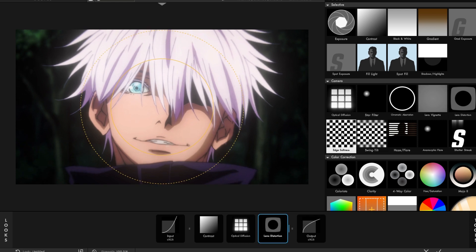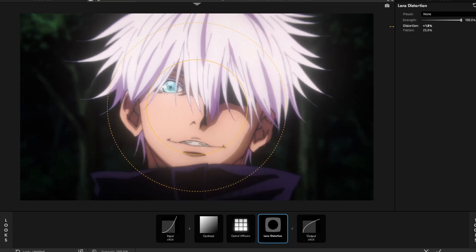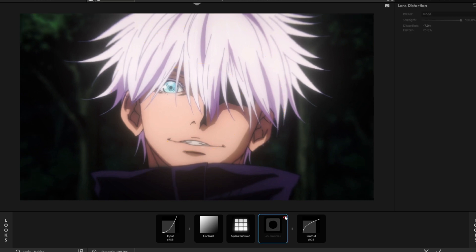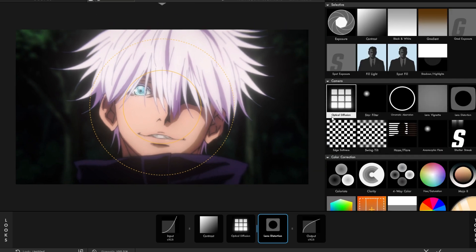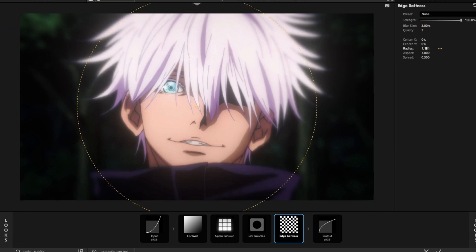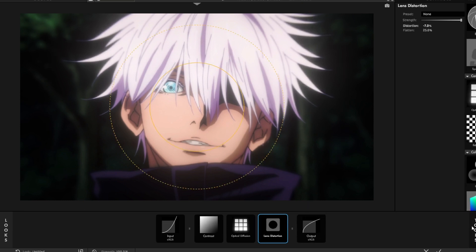Next, Lens Distortion. I use this a decent amount, but I always put it to negative 7. It's not really much, but I don't know why I like it — I just add it. Edge Softness — this is used mainly in Roto's script, and now a bunch of people use it. It works sometimes with certain edits, but not always. I don't really use it that much.